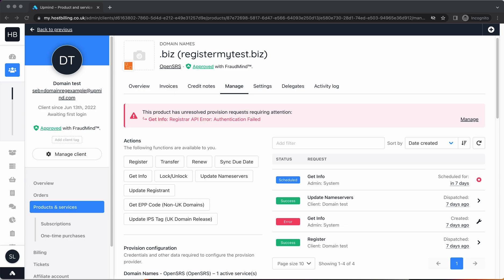It might be domain names. On this test brand I've got here, I've created both a cPanel web server and a domain name registry. I've added OpenSRS, so I'm going to show you both of these. This here is a domain I registered called registermytest.biz.